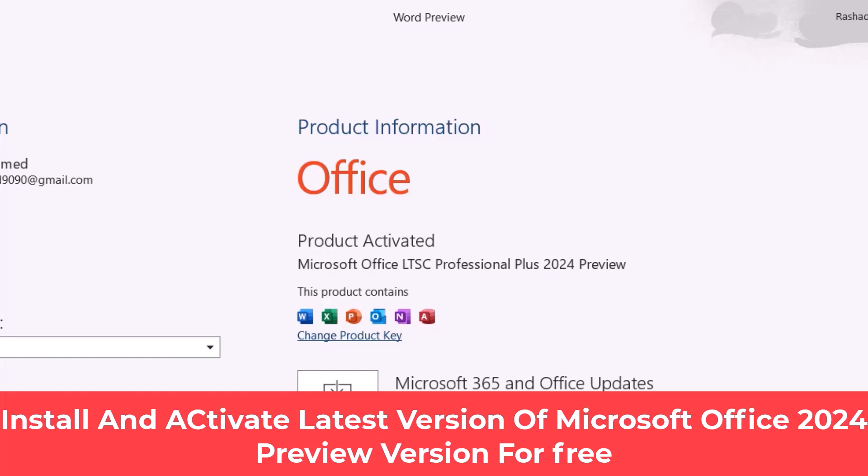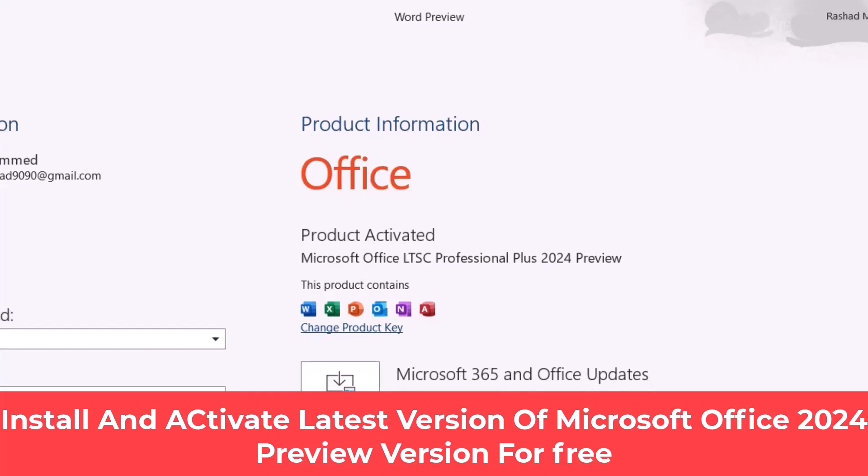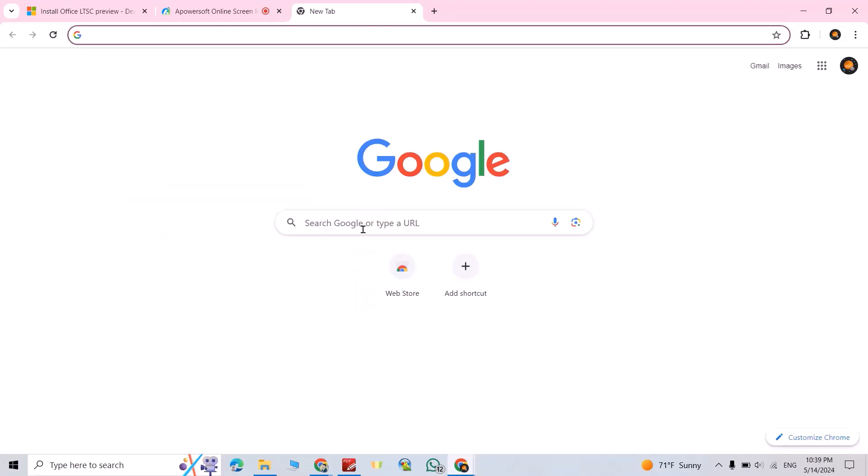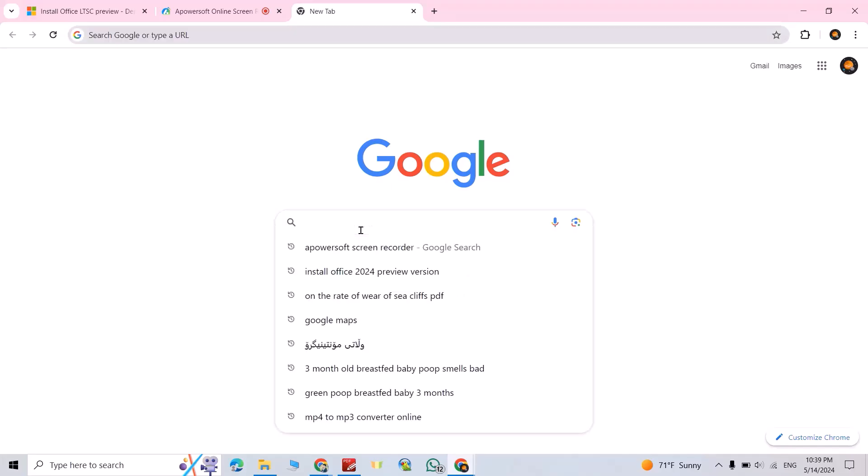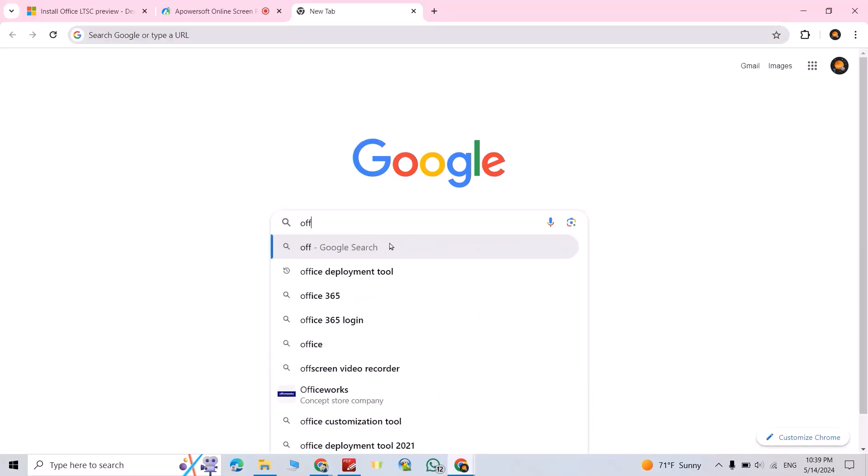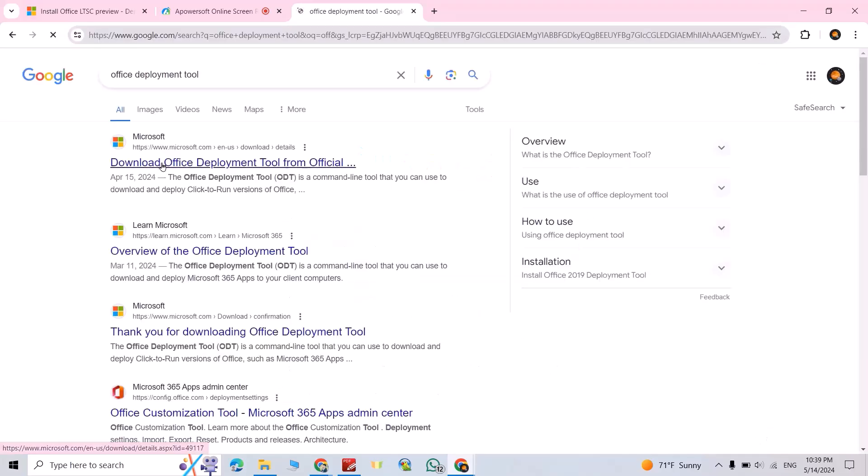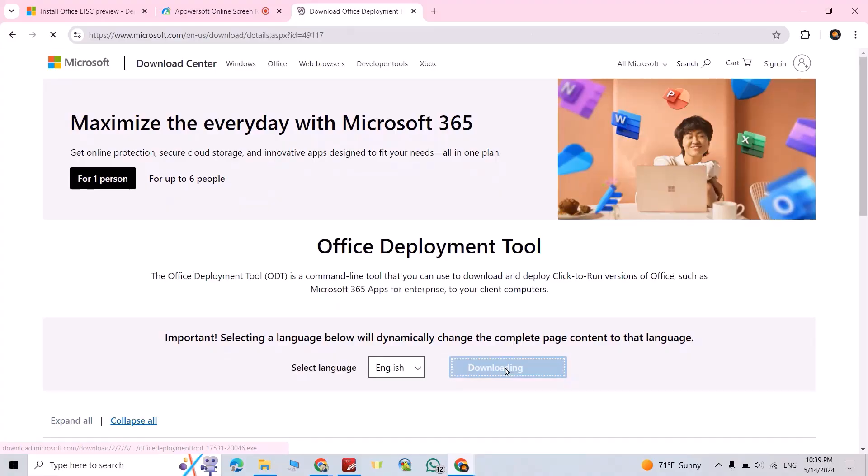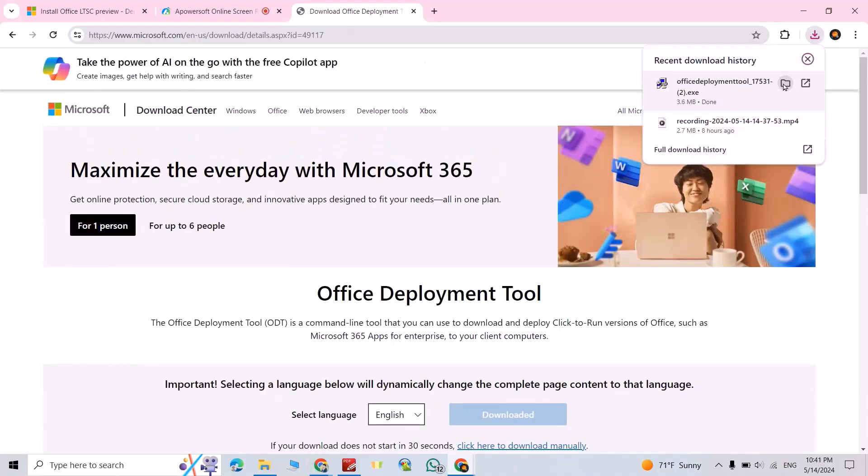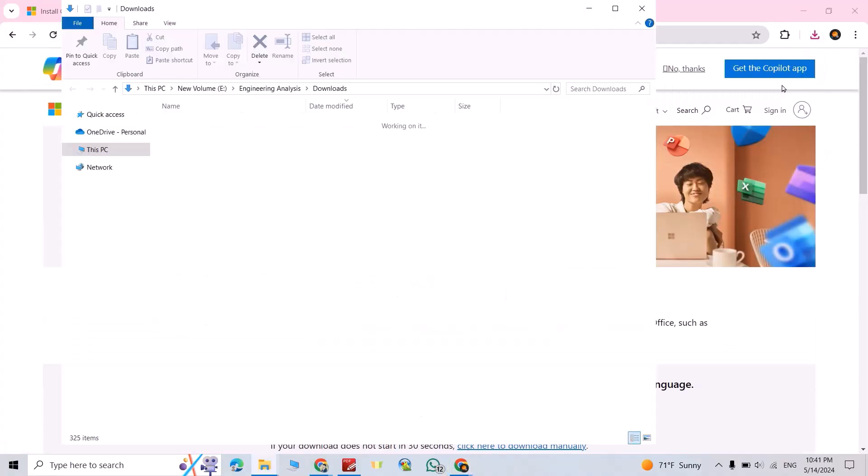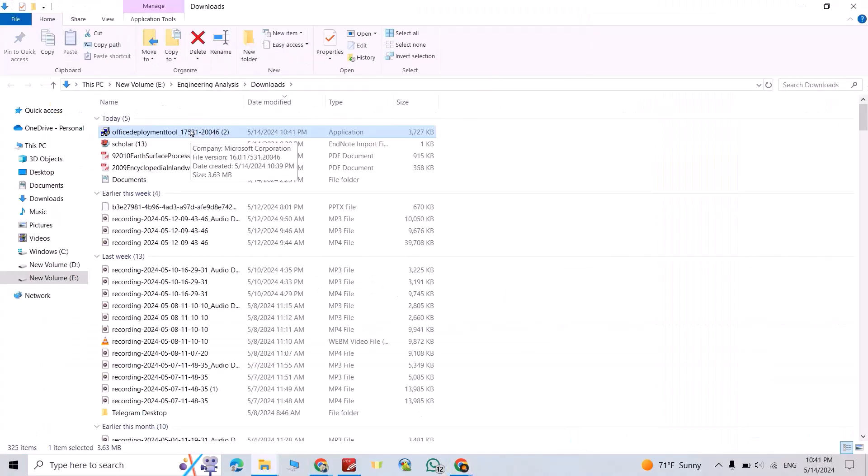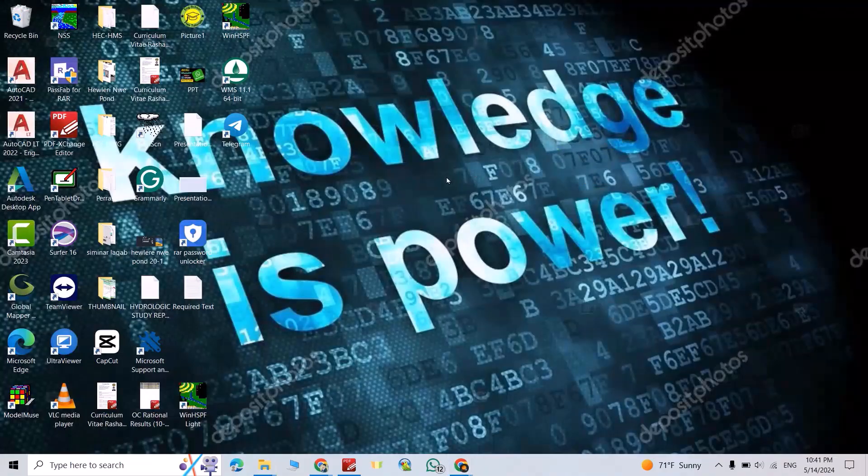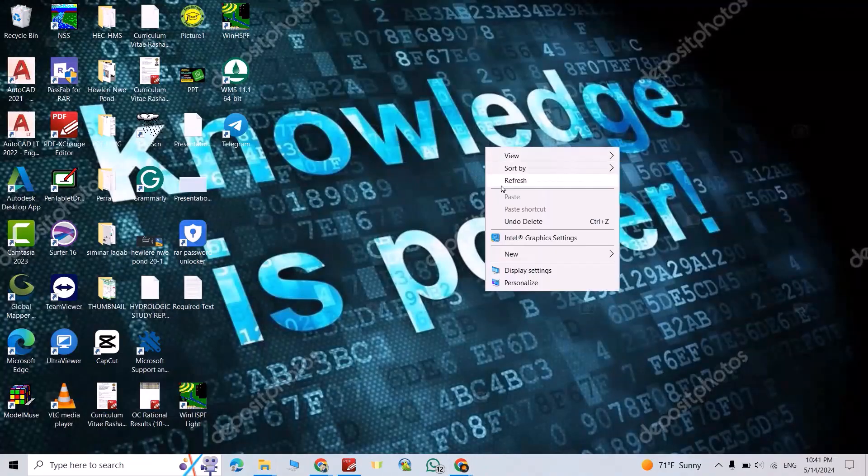Hi everyone, let's install the latest version of Microsoft Office 2024 preview version. Just search for Office Deployment Tool download. Click download. Okay, showing folder, that's my Office Deployment Tool. Come back to your desktop, then right click.